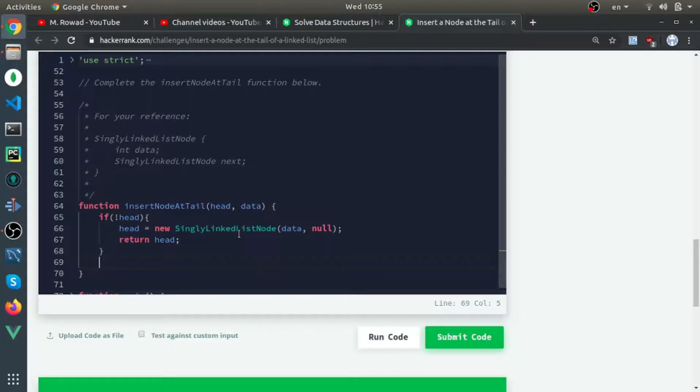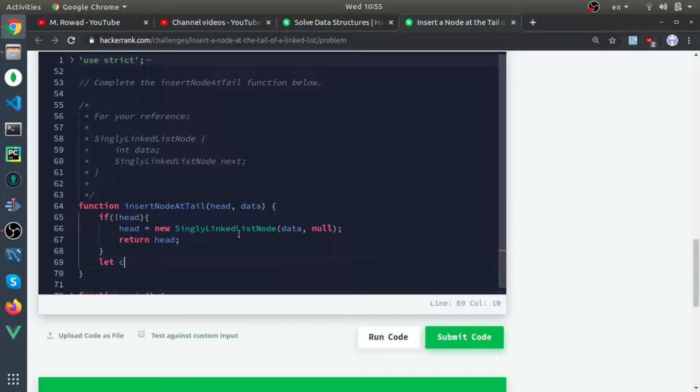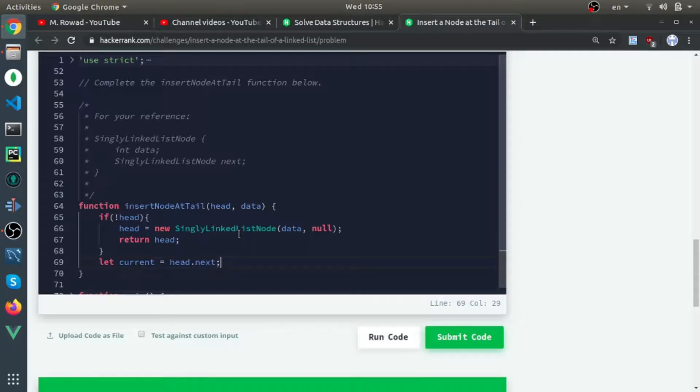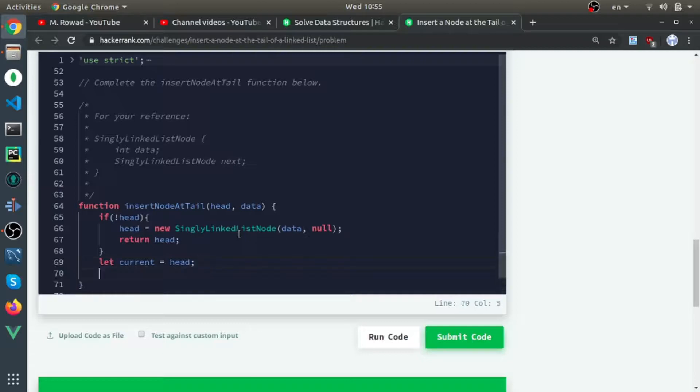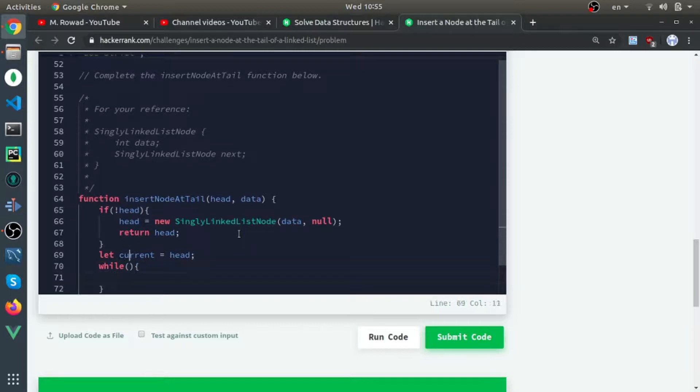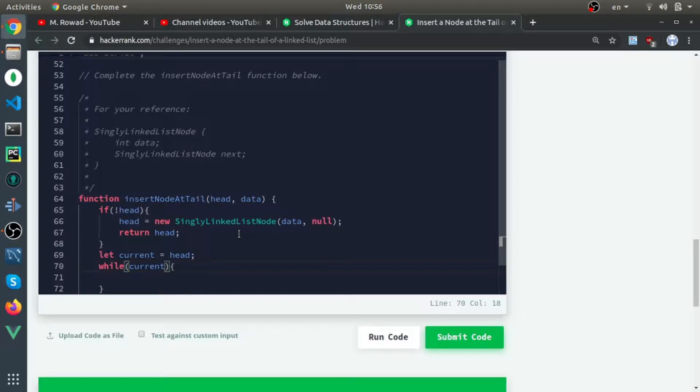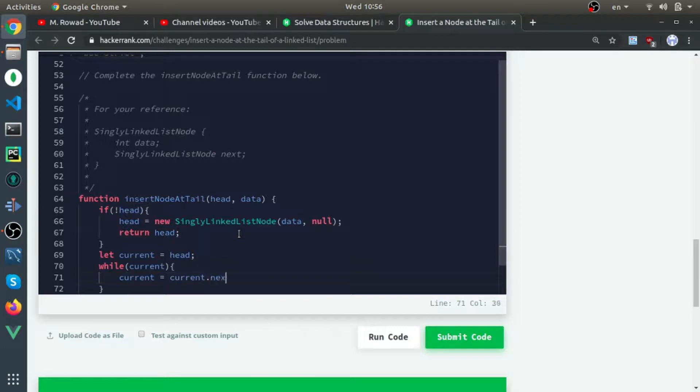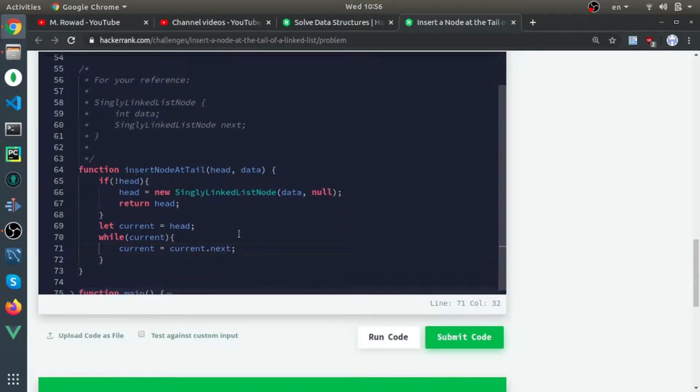The second case is the normal case where you need to loop through the chain and find the last element. Let current equal head. I'm starting at the element itself, the head. While current.next - if I made this loop...